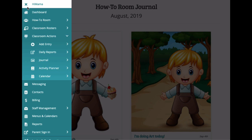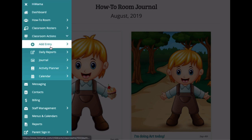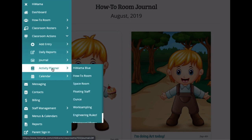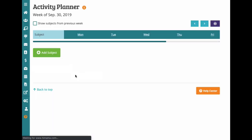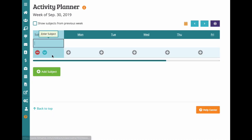The Activity Planner is one of the most valuable tools for your teachers, allowing them to easily plan out activities for the week. Start by adding a subject and description.